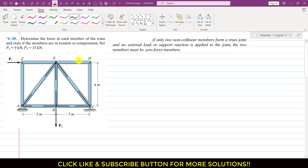We are given a truss and we are required to determine the forces in each member of this given truss. The values of P1 and P2, the external loads, are given: P1 is 9 kN and P2 is 15 kN.